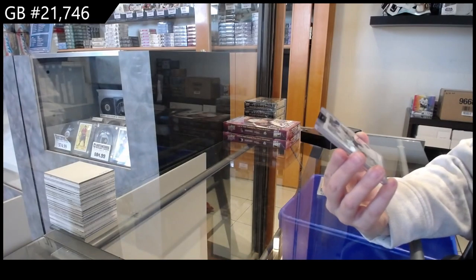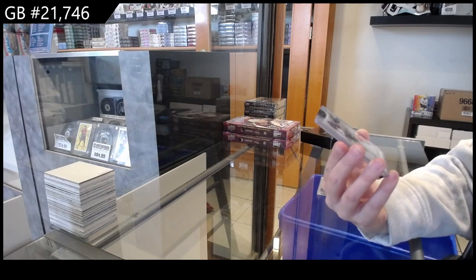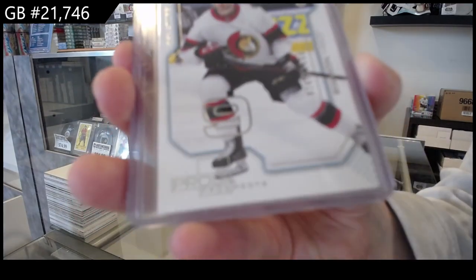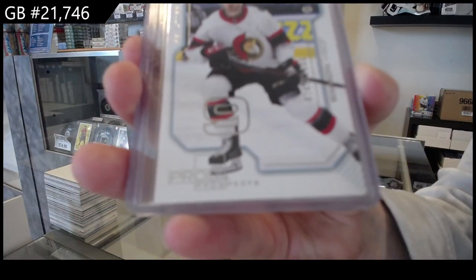We have got a pros and prospects for Ottawa of Josh Norris.